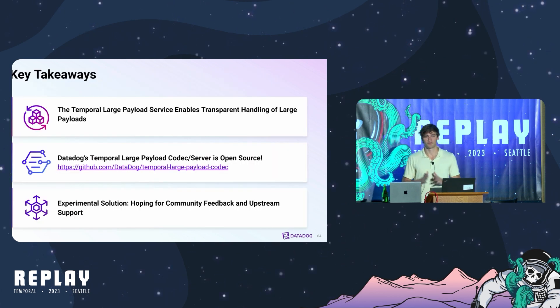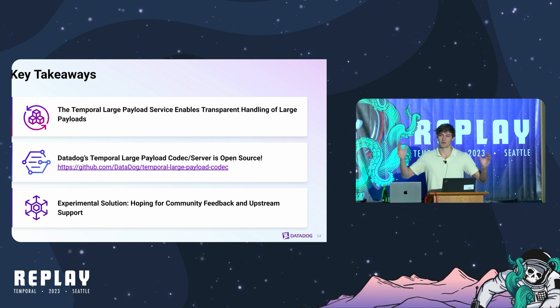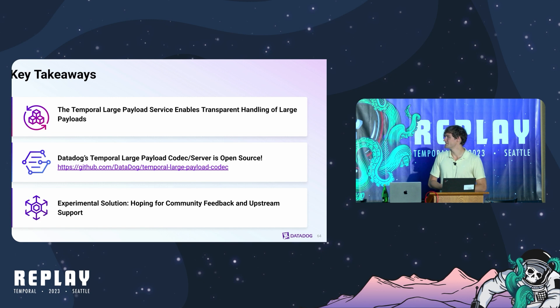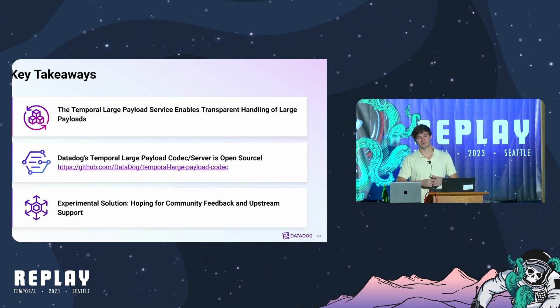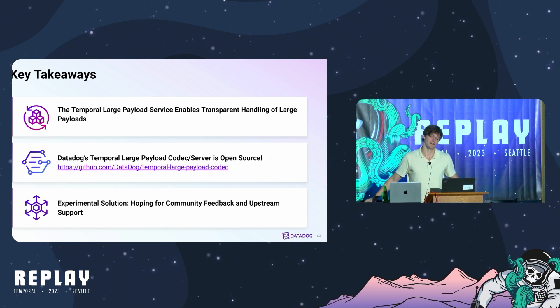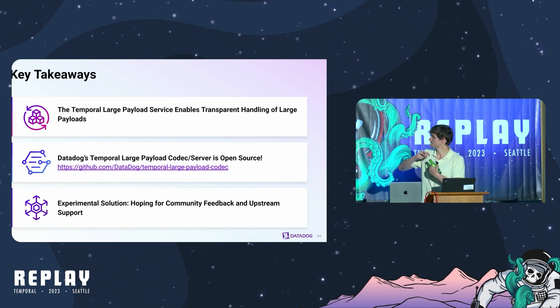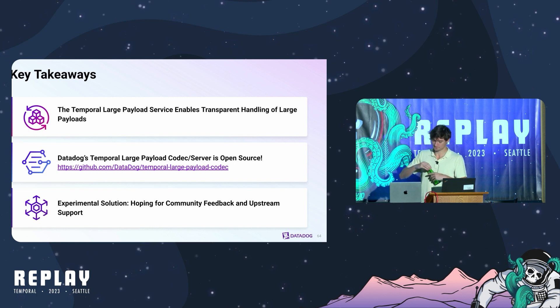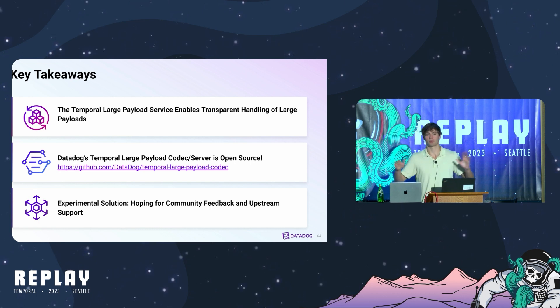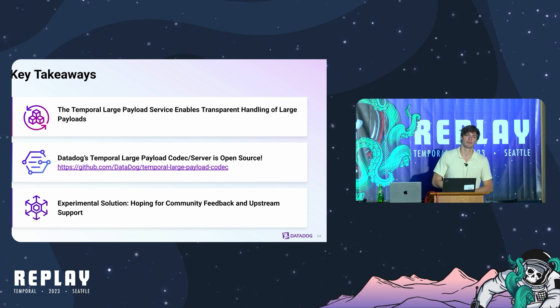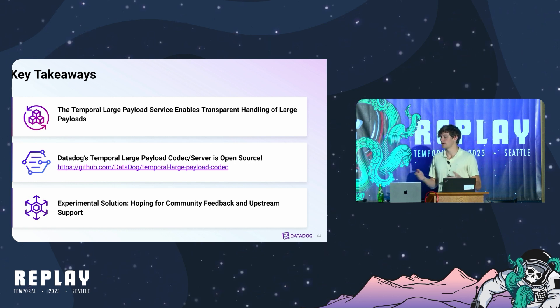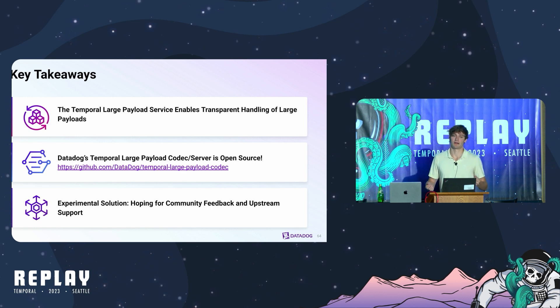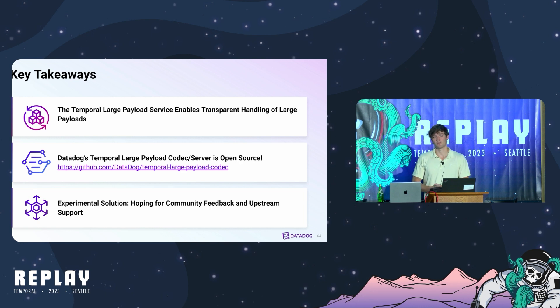That was my talk. I was originally scheduled for a lightning slot of 10 minutes. The key takeaways here are that this enables very transparent large payload handling. We can transparently handle large workflow and activity payloads for users without them having to actually go and augment their workflows or activities to manually handle these large payloads. The large payload codec and server are now open source. I'll flash a QR code after this that you can scan to see the code. We'd love some feedback.